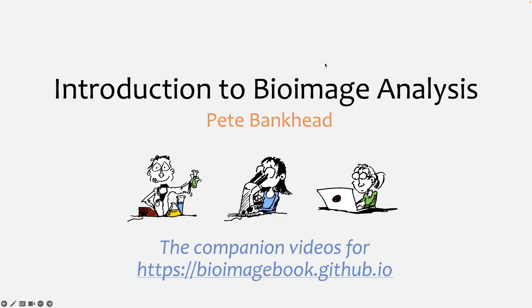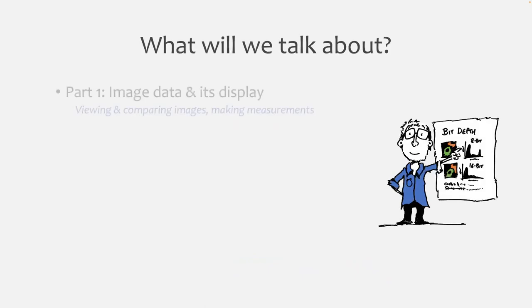And so these videos basically arose from the in-person version of the course that I taught. And so I've recorded them here so they can go along with the book, and will hopefully help more people learn about the topic as well.